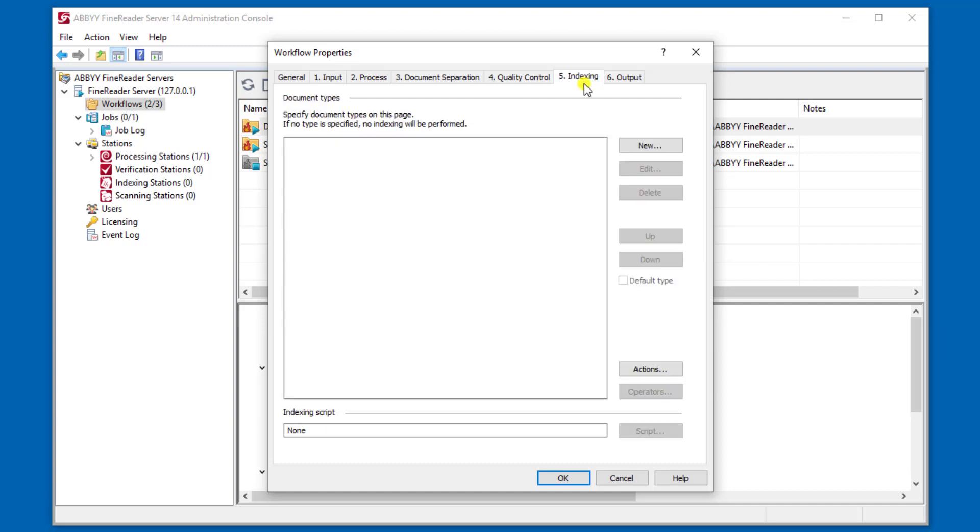The indexing tab gives us the ability to set up different document types and therefore different fields for each document type. It also allows for a human to interact with the software and provide the ability to manually index a document.